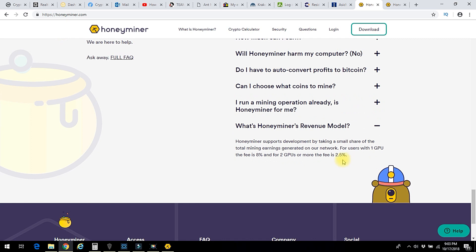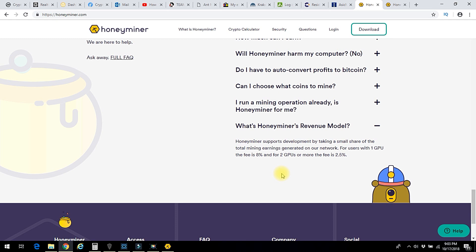Now you might be wondering what is in it for them. After all, Honeyminer has put together this nice little app that you download and then you can start mining cryptocurrencies. They're not running a charity. Well, they take a portion of your revenue. It's like all mining pools do. And their mining pool fee tends to be a bit higher than normal, but it's made to run off of your laptops and your computers as opposed to having an ASIC miner.